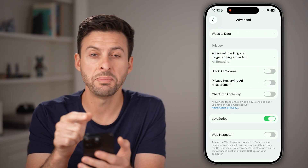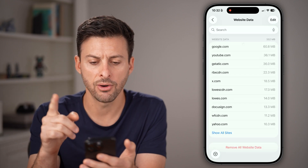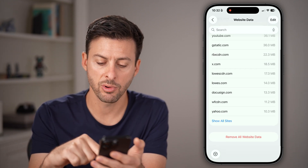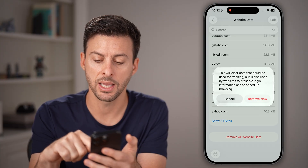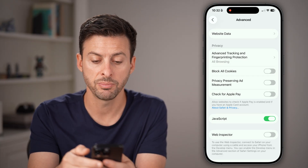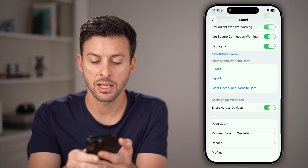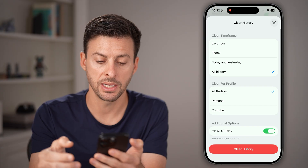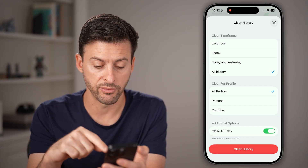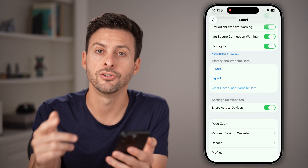From here tap on Website Data at the very top. It'll show you all your website data — just hit Remove All Website Data and confirm Remove. This will delete your entire history, but you also want to go back, scroll up, and hit Clear History and Website Data. Make sure it's set to All Time or whatever your preference, hit Clear History, and you're good to go.